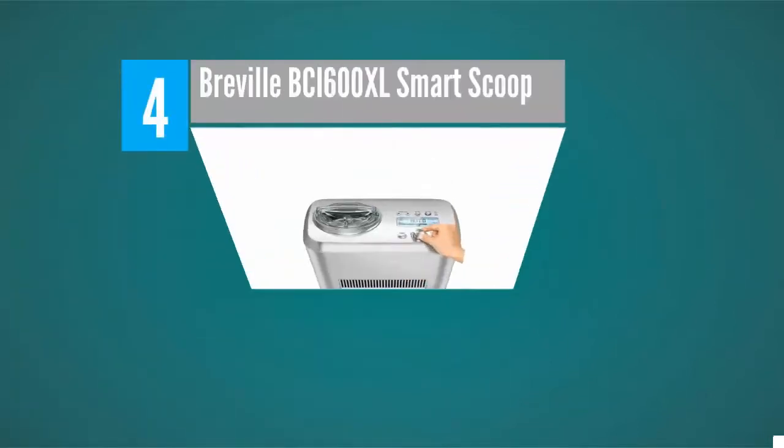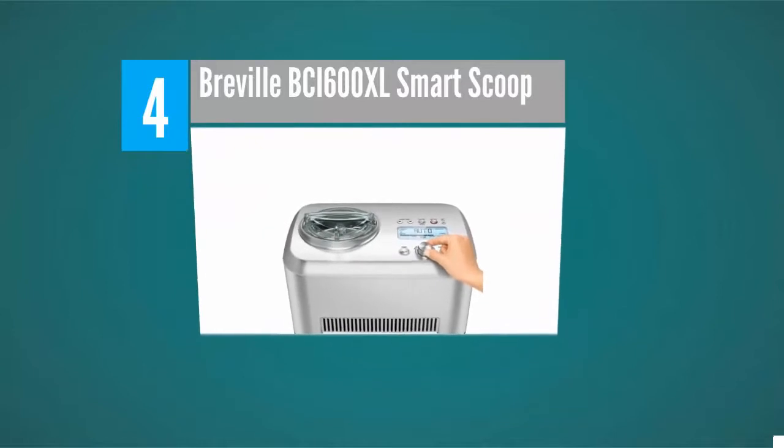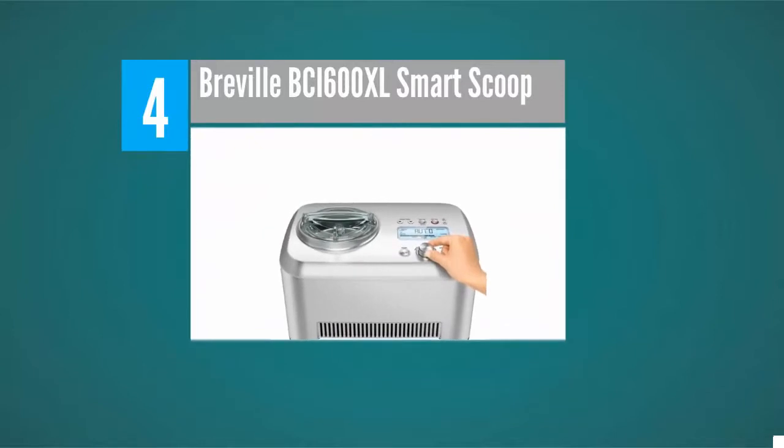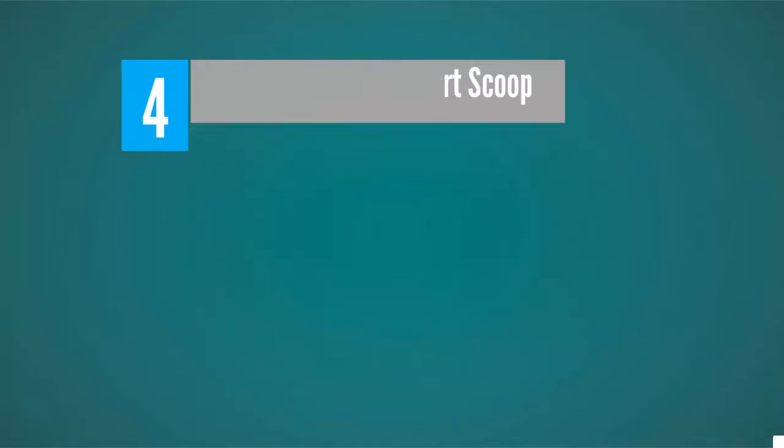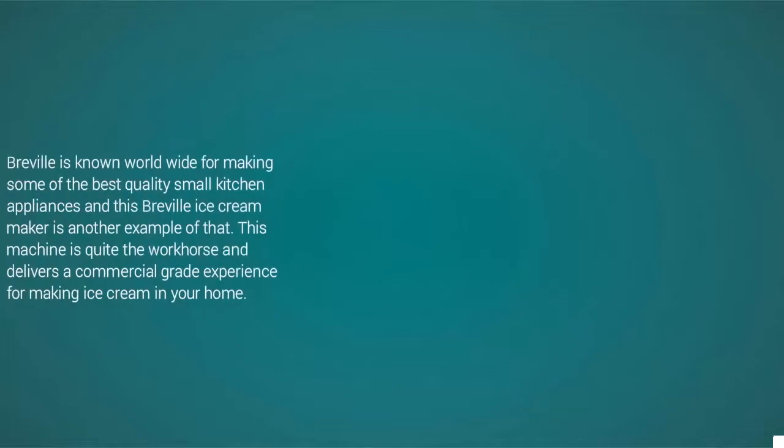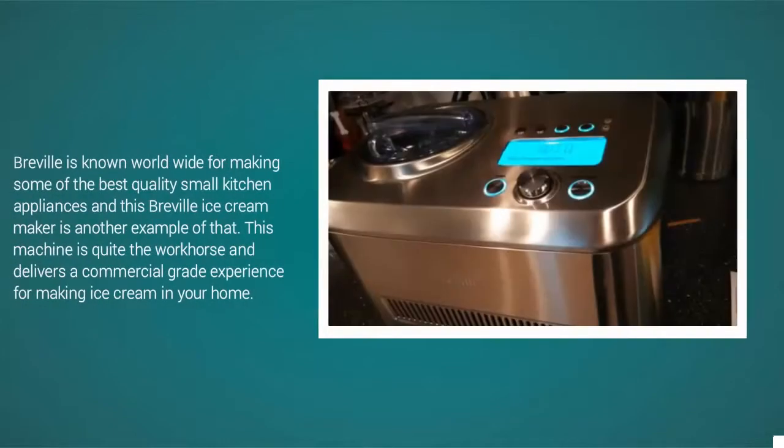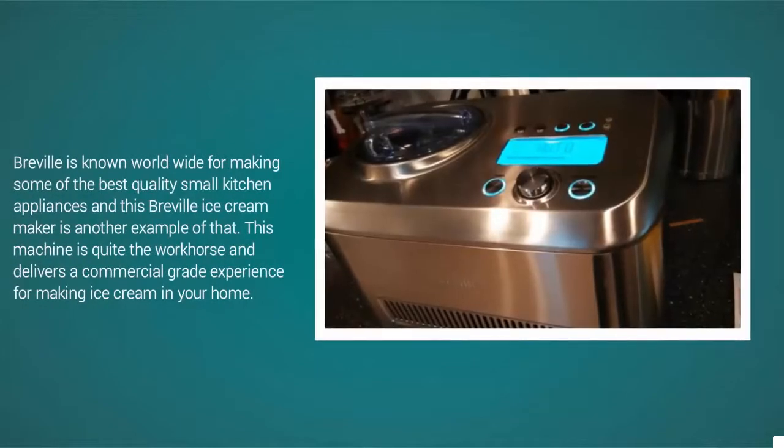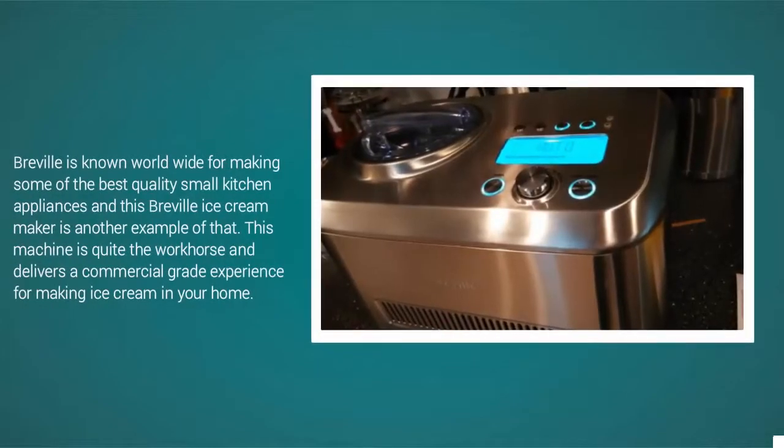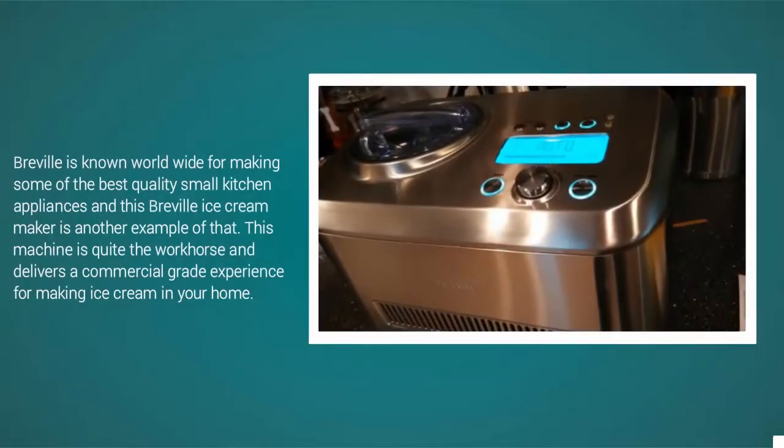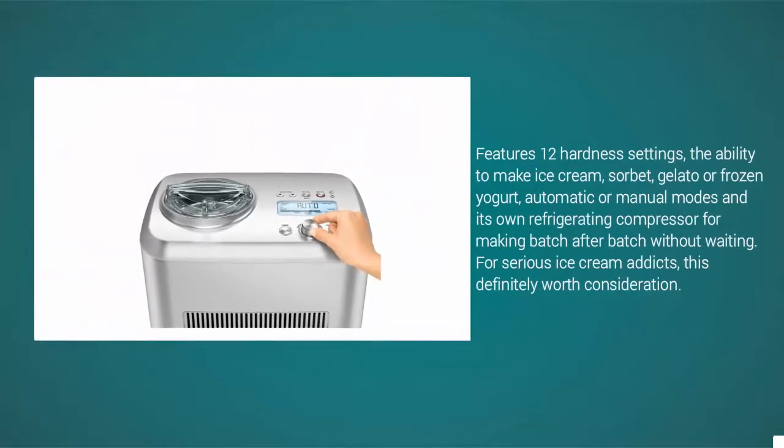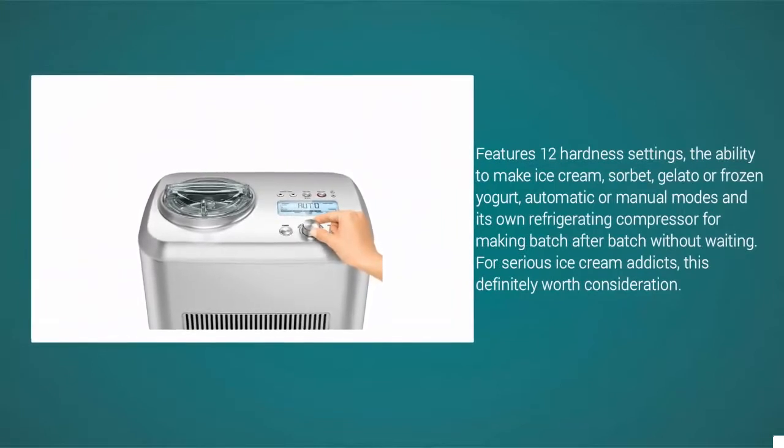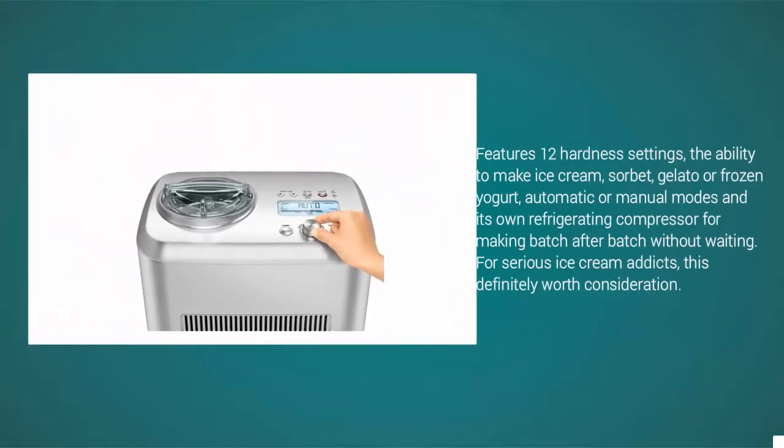At number four, Breville is known worldwide for making some of the best quality small kitchen appliances, and this Breville ice cream maker is another example of that. This machine is quite the workhorse and delivers a commercial grade experience for making ice cream in your home. Features 12 hardness settings, the ability to make ice cream, sorbet, gelato, or frozen yogurt, automatic or manual modes, and its own refrigerating compressor for making batch after batch without waiting.